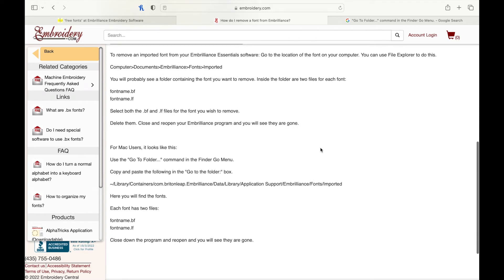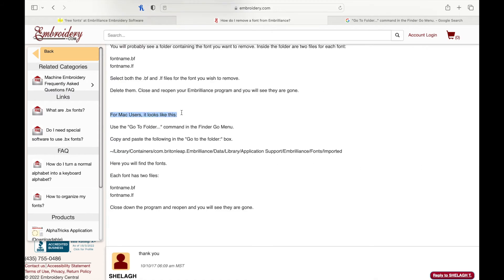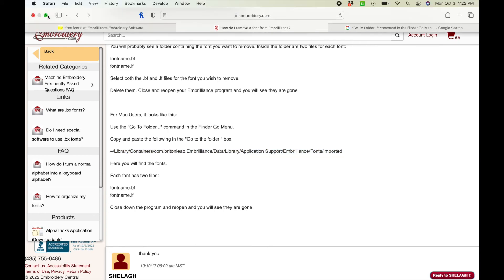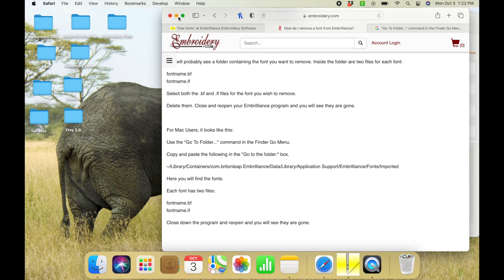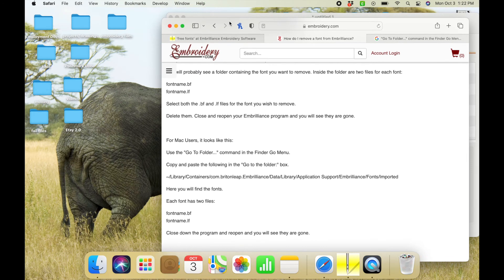If you have a Mac computer, so if you have Embrilliance Essentials, they have Windows and Mac instructions. So we're going to go ahead and follow the Mac because that's what I have. First we're going to copy this little section down here, minimize the screen and click onto your actual desktop.